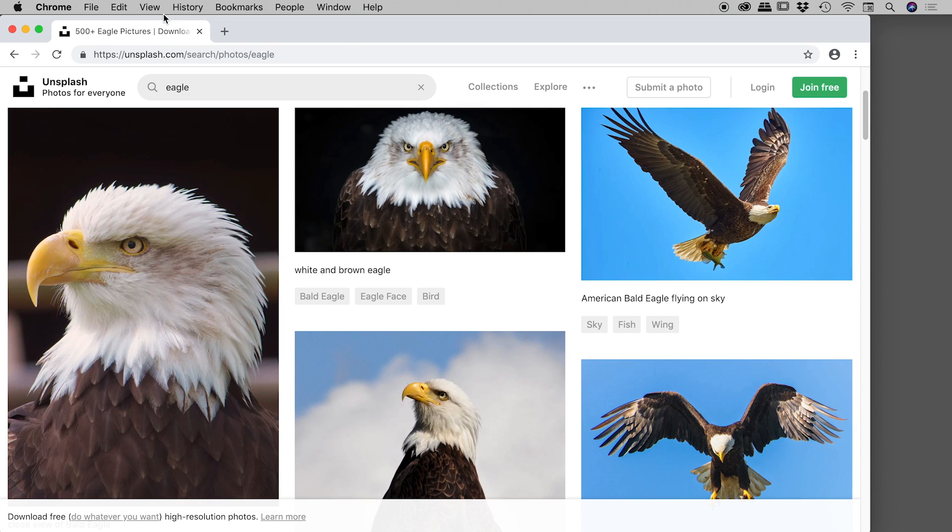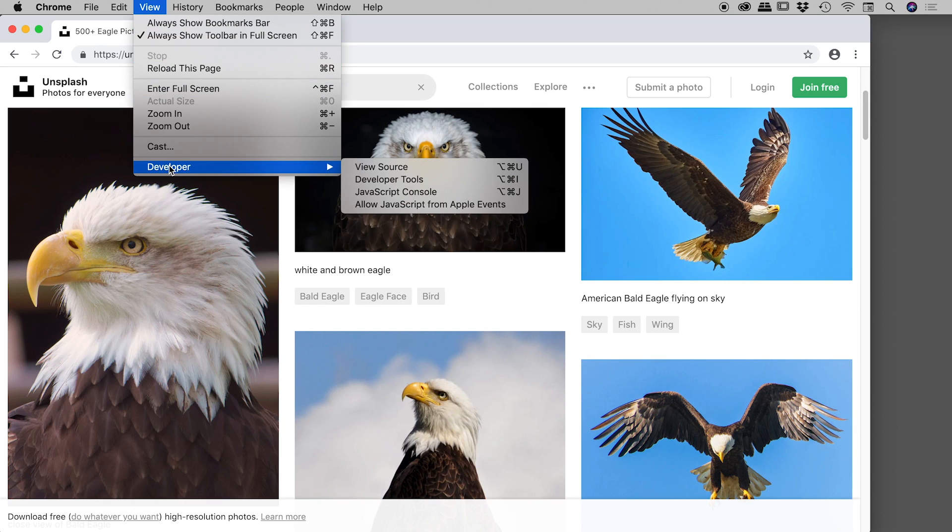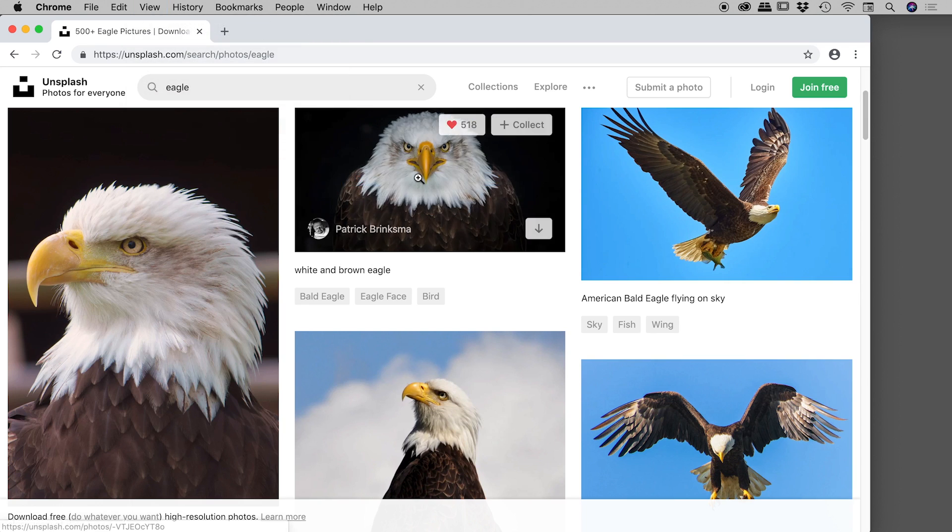We go up under the view menu developer and we are looking for developer tools.